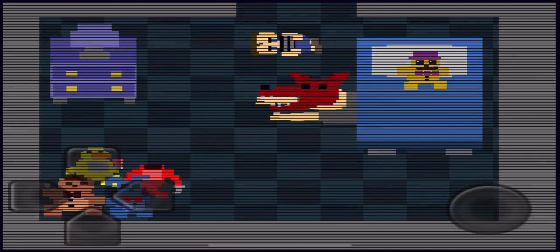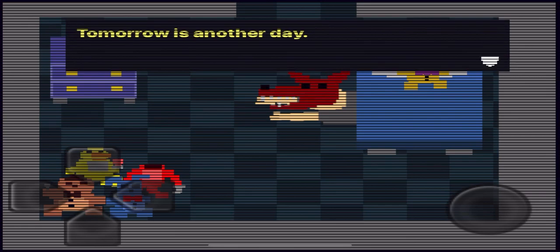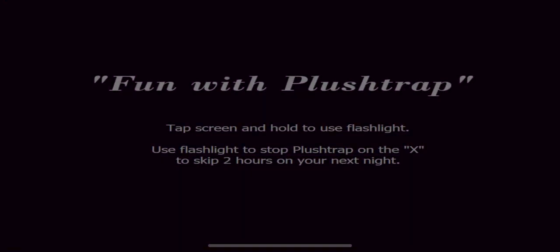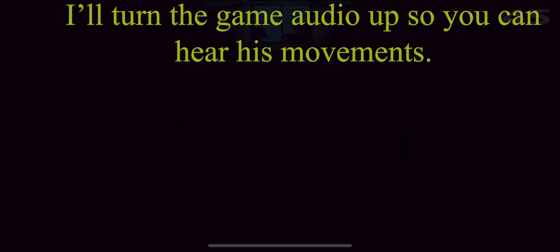But, yeah, so that should be everything. Of course, any questions, let me know. Yeah, I should be streaming a lot during this next week. Because I have spring break. So, yeah, that'll be fun. Hope to see you guys there. And, yeah, enjoy fun with Plushtrap. See ya. Bye.